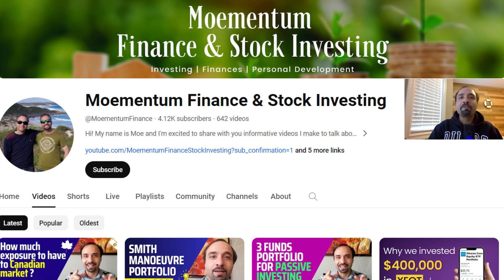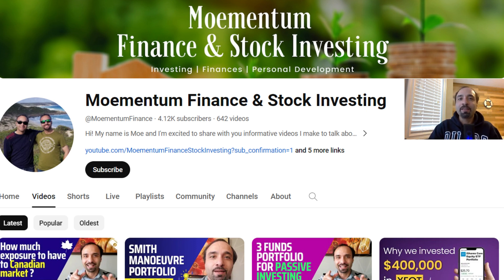Thank you so much, everyone. I hope you have a fantastic day and I hope to see you next time on another video here on Momentum Finance.